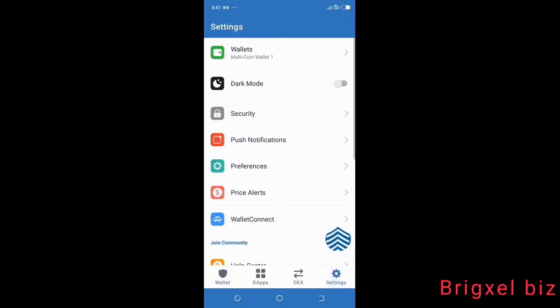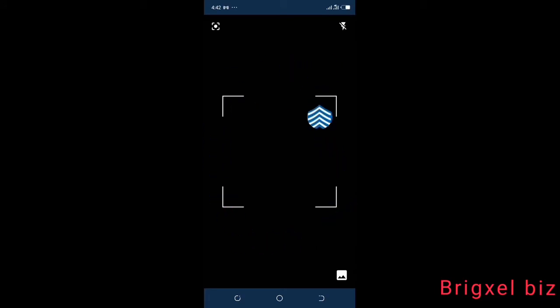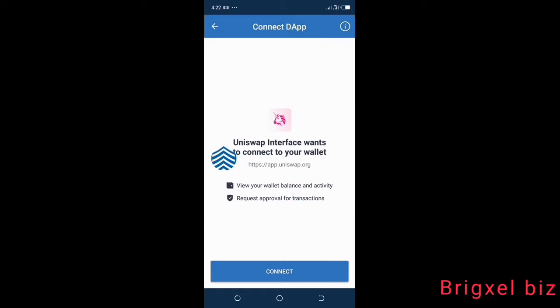In your Trust Wallet, come down to where it says Settings and click that. Then go to where it says WalletConnect. That's going to show you a new screen. All you need to do is click the upload button to upload the screenshot you just took.